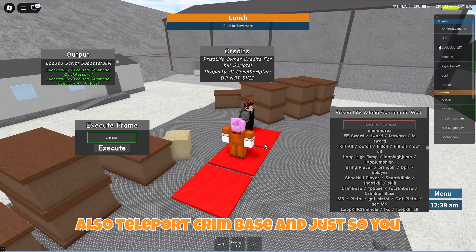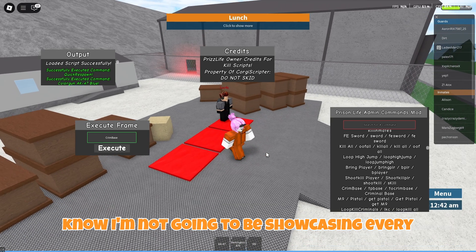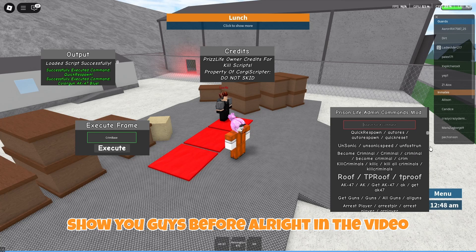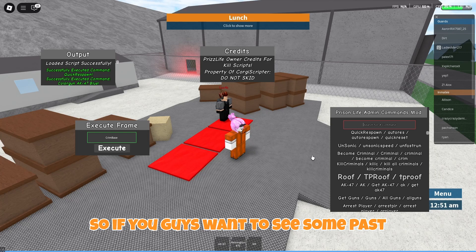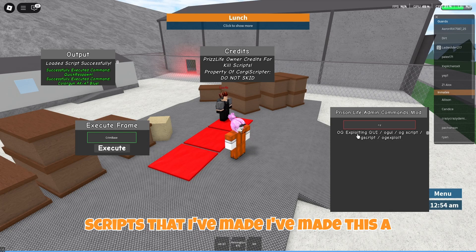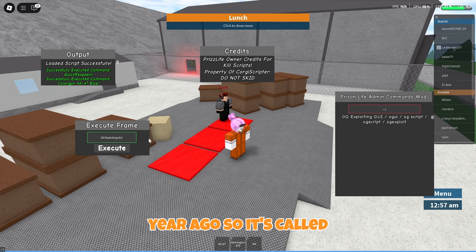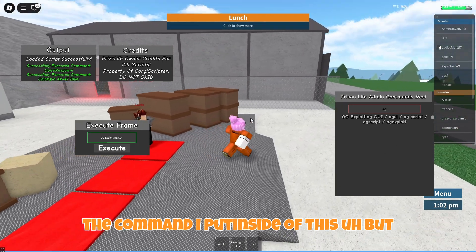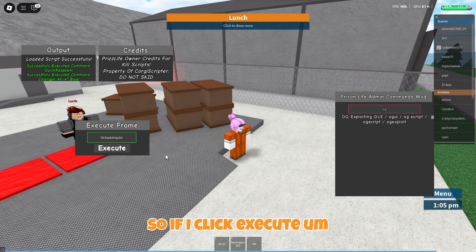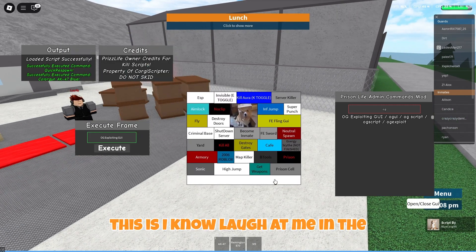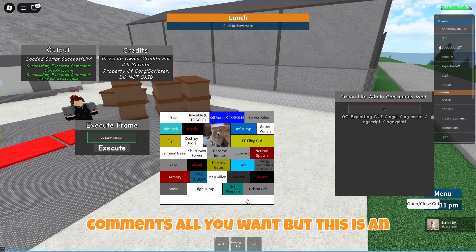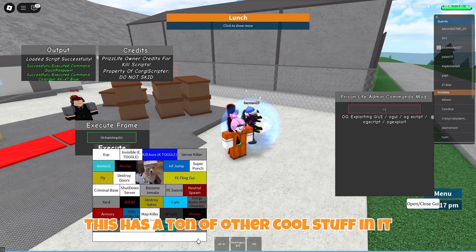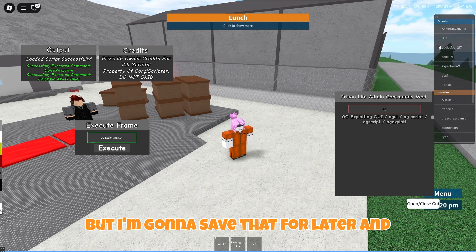There's also teleport crumb base. I'm not going to be showcasing every script because that's going to get too long since there are a hundred commands. If you guys want to see some past scripts that I've made — I made this a year ago — it's called OGXFundingGUI, which is just a command I put inside of this. If I click execute, this is an old script that I made and I just thought it was funny, so I added that. It has a ton of other cool stuff in it but I'm going to save that for later.